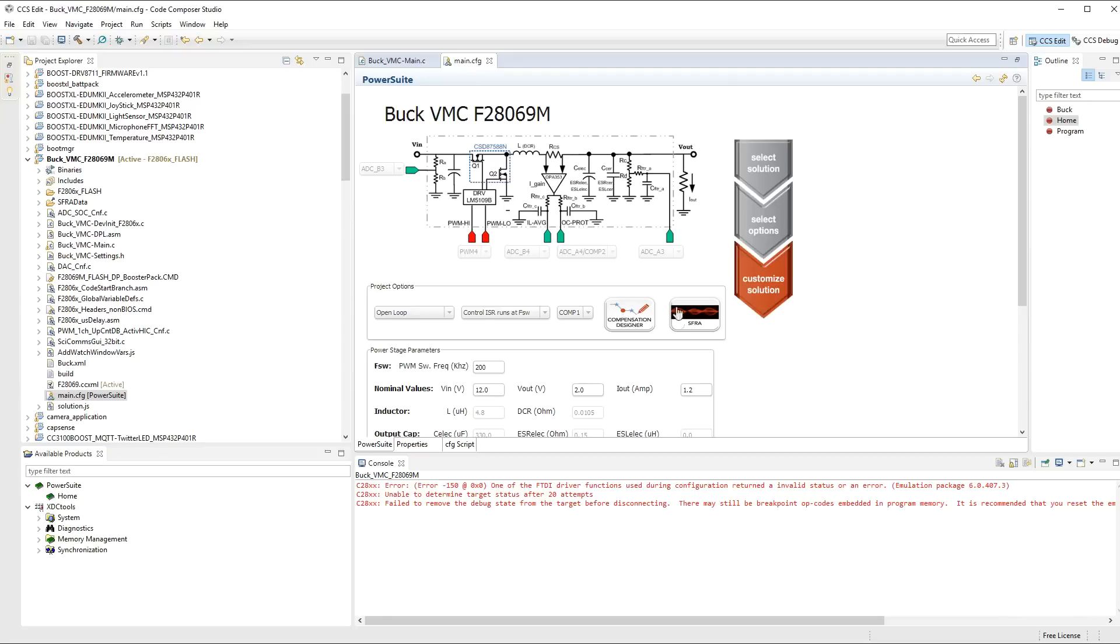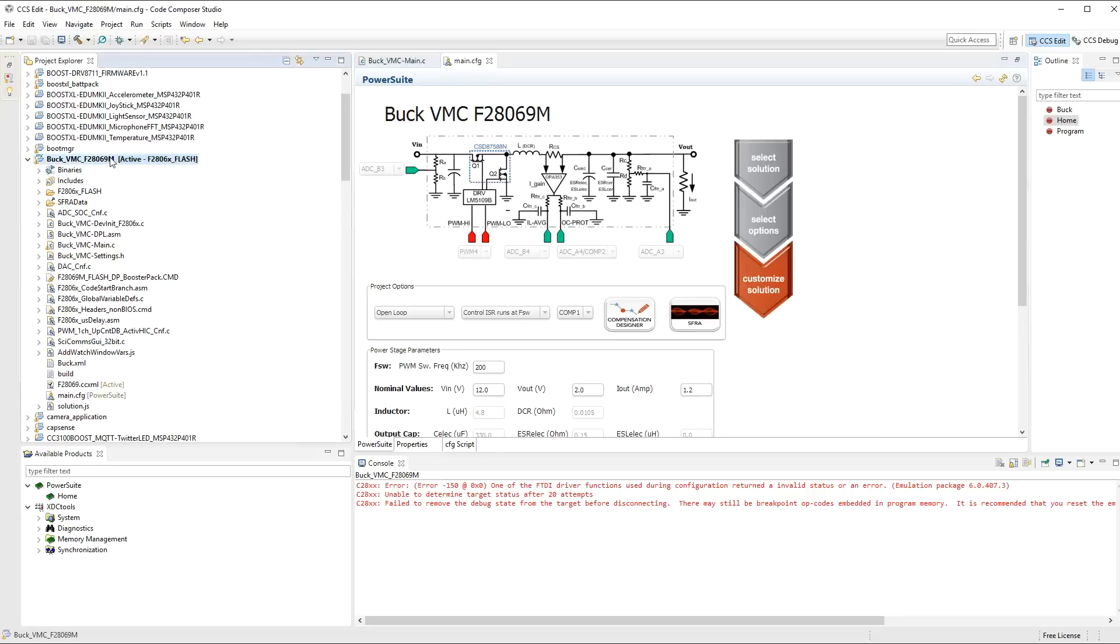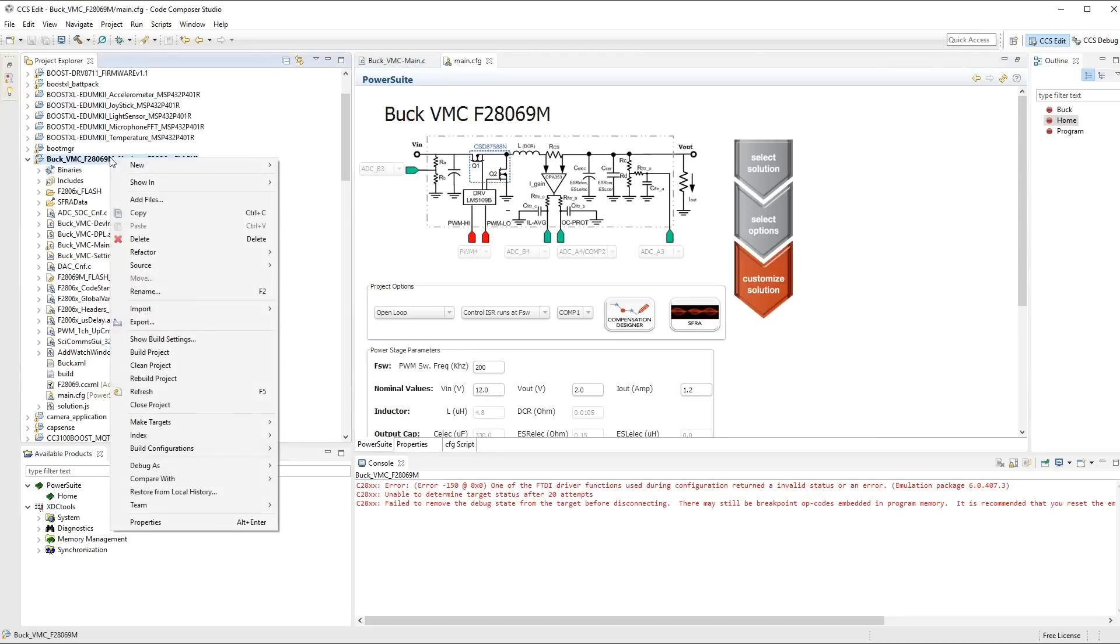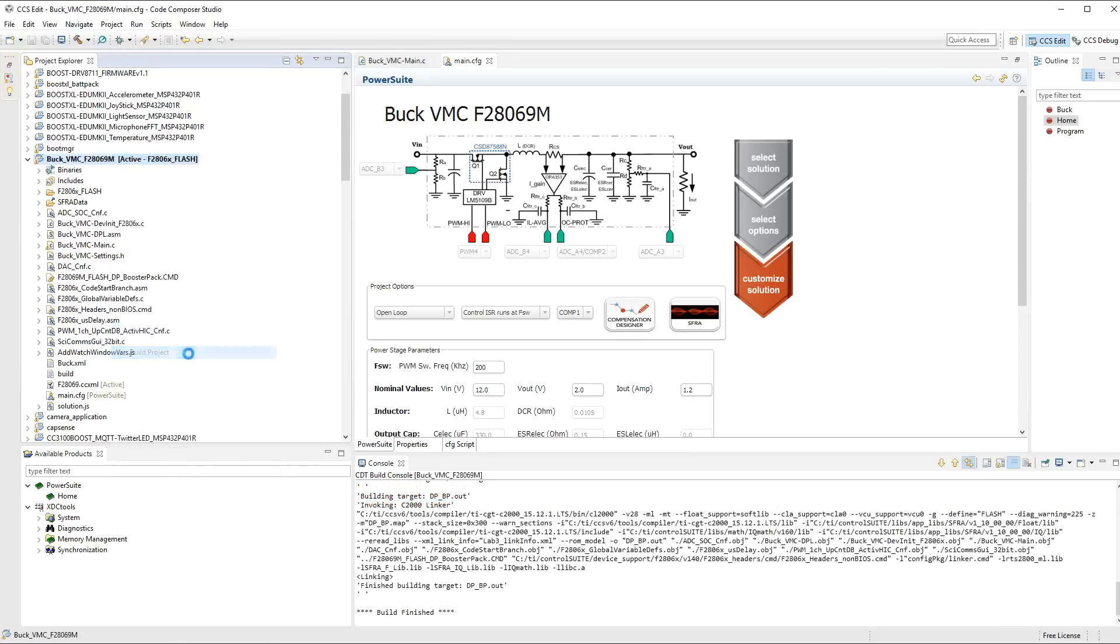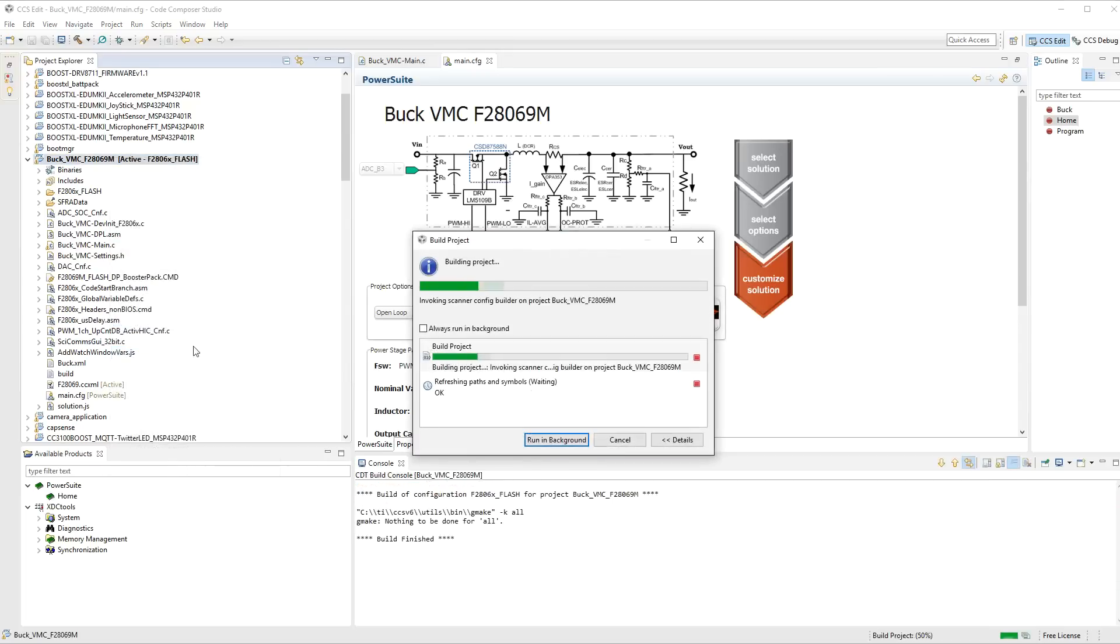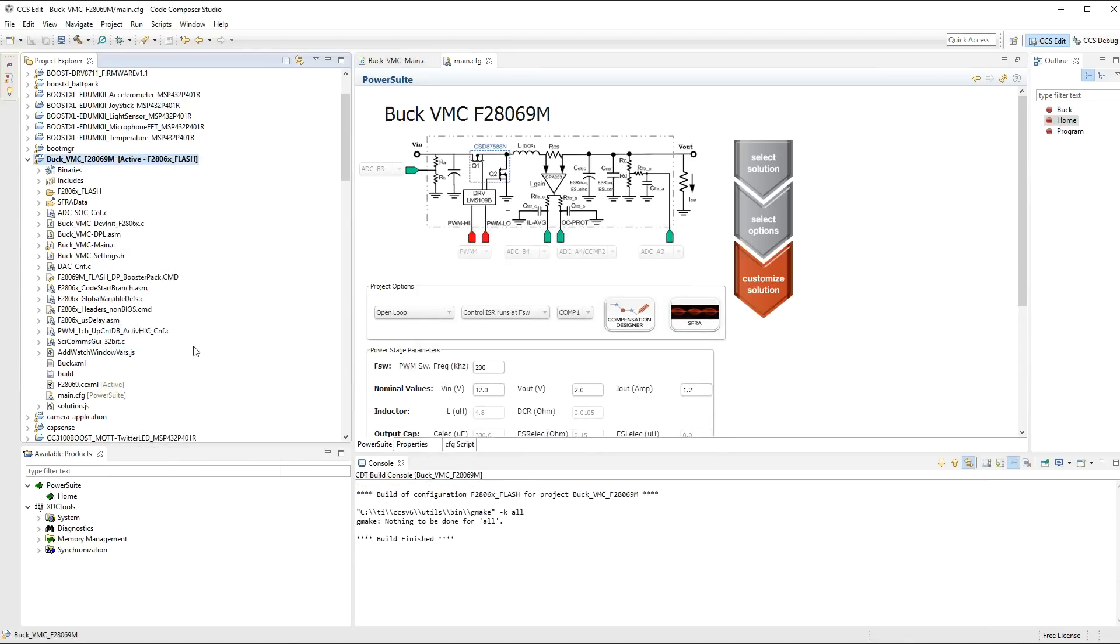These are other options for loading up the software frequency response analyzer, which we'll have a look at as well, and the compensation designer. So let's compile the application. So just right click on the project and click on build. If this is the very first time that you are building the project, then it will take a little longer than it just did here. Once you've built the project, you just have to hit run.